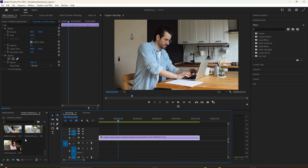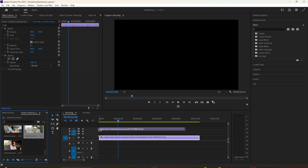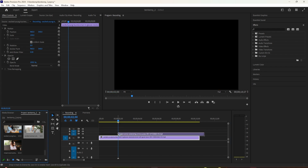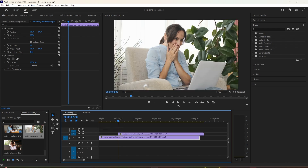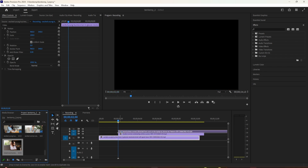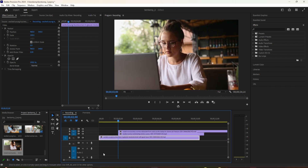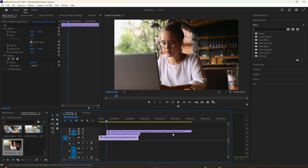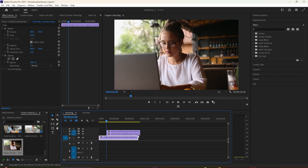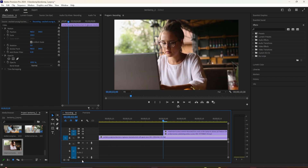Let's begin by dragging the first clip for the split screen onto the track above the background video. Make sure it's positioned to where you want the effect to start. Then drag the second video for your split screen onto the track above the one you just added.